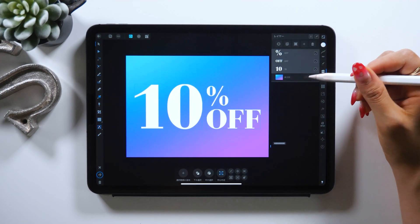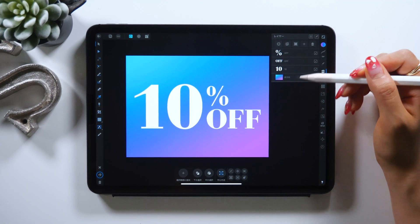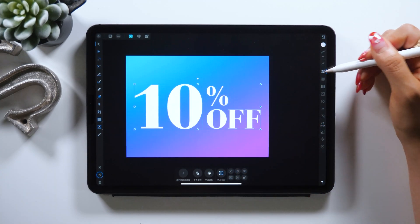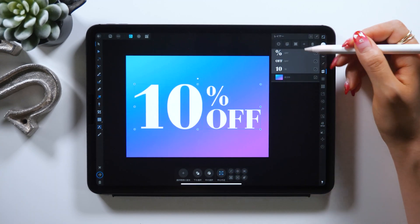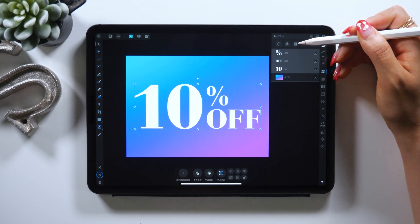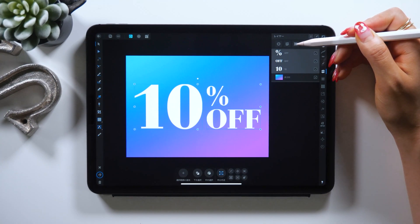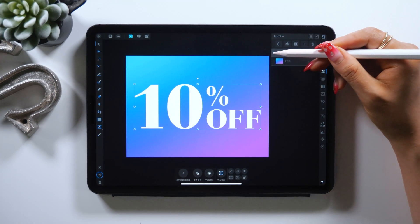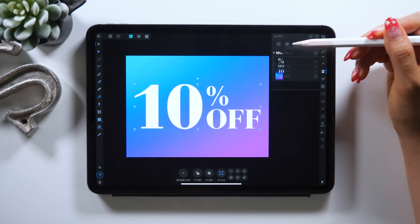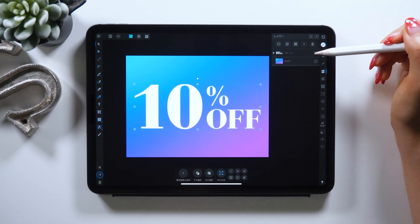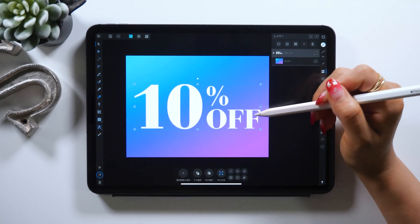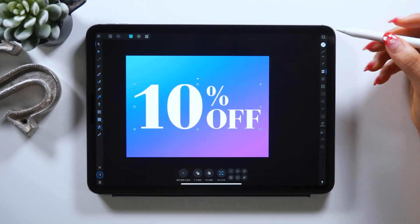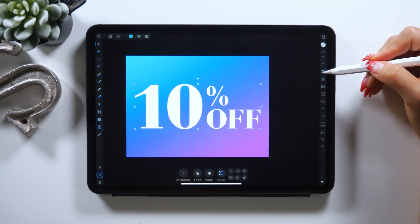Once you're done with the text, let's go ahead and start grouping. Select all the objects when grouping. As you look at the layers panel, three layers are selected right now — tap the top one right here. And now it's grouped into just one. This makes things so much easier later, so please remember to do grouping.